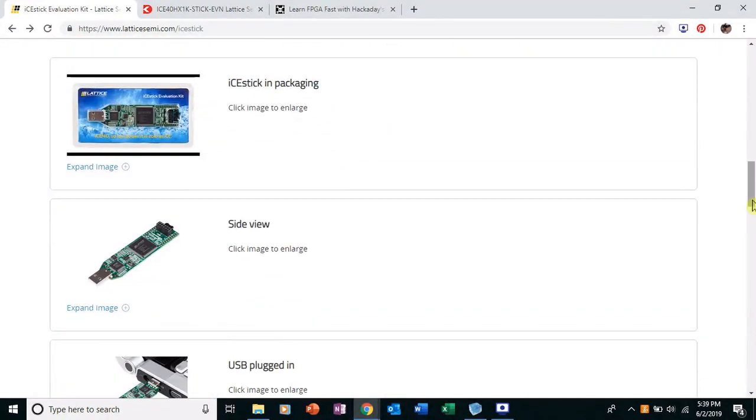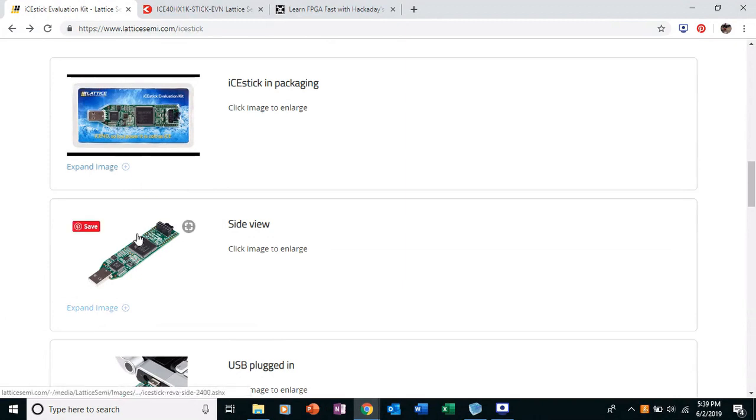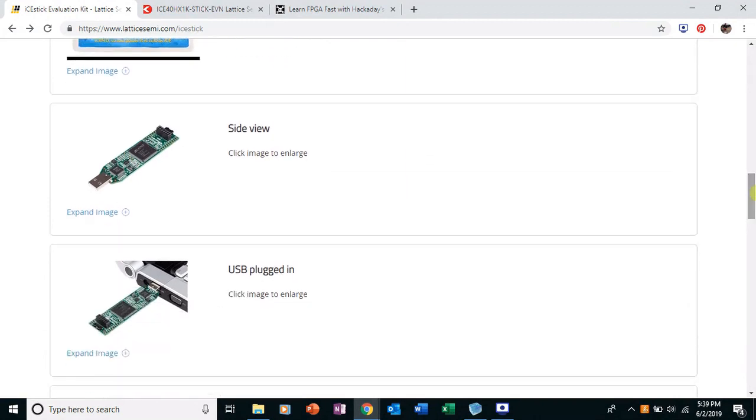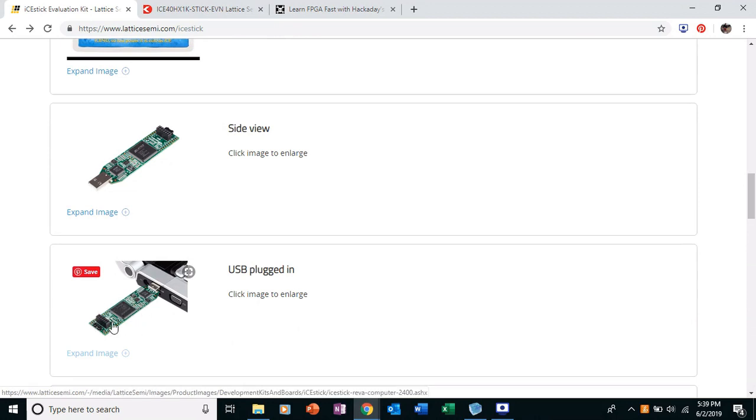And it looks like this. So here's the packaging. This is what it looks like. It's pretty small. You can see it plugged in.